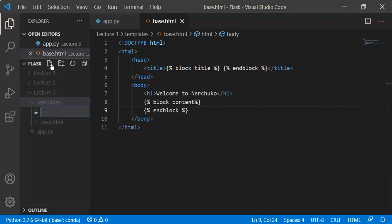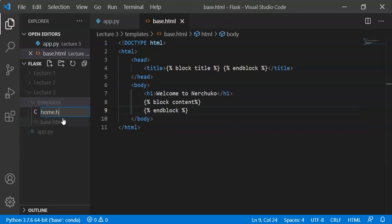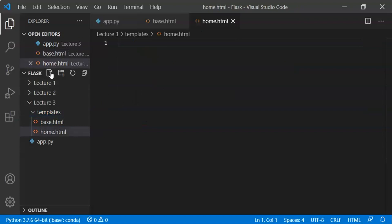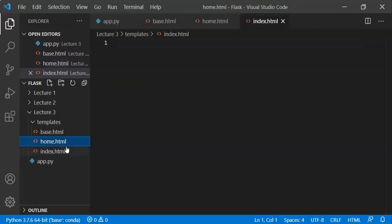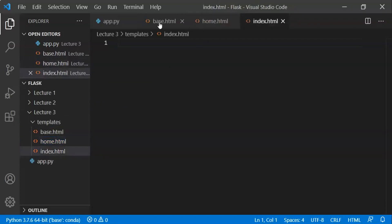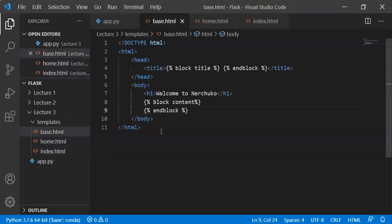This is base.html. Now I will create our home.html webpage and also index.html. So we have home.html, index.html, and base.html.